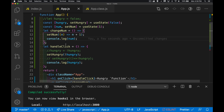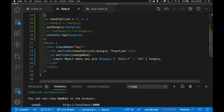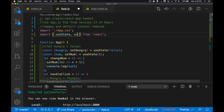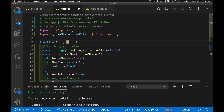Side effects — anytime you want to do something not specifically about changing a state value on the page, like calling a fetch, doing a timer, or affecting something on the DOM not tied directly to state — that's a side effect. So how do we handle that? We bring in useEffect, another function from React that allows us to perform side effects.